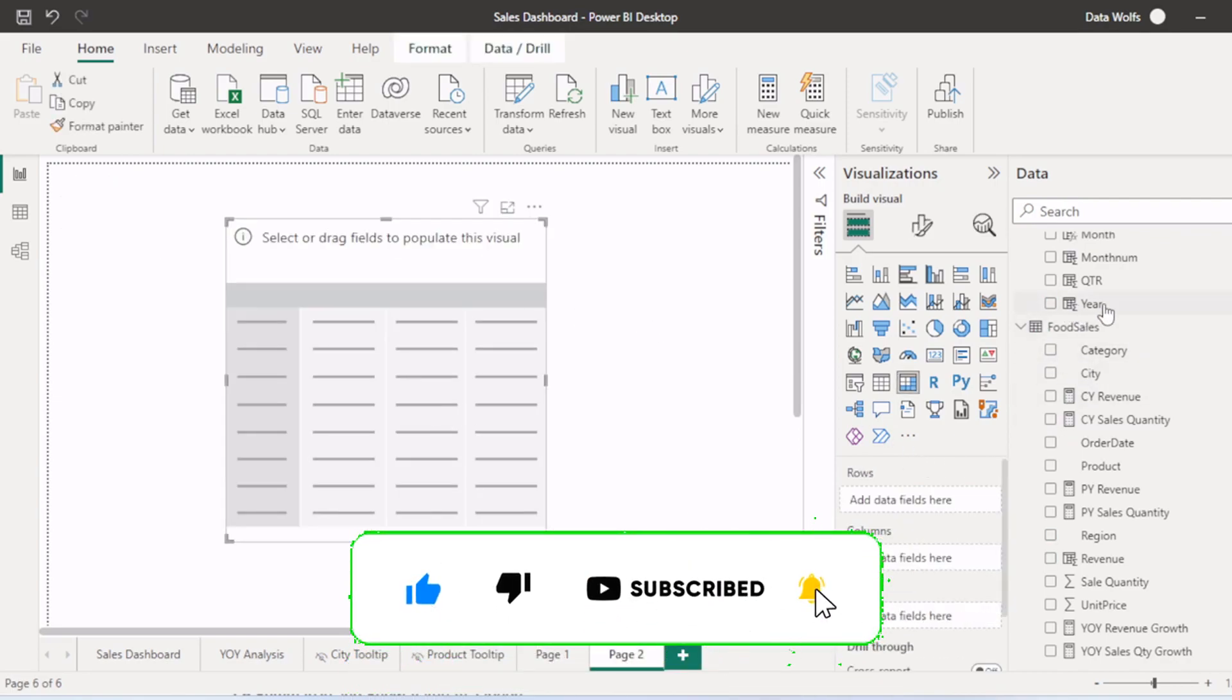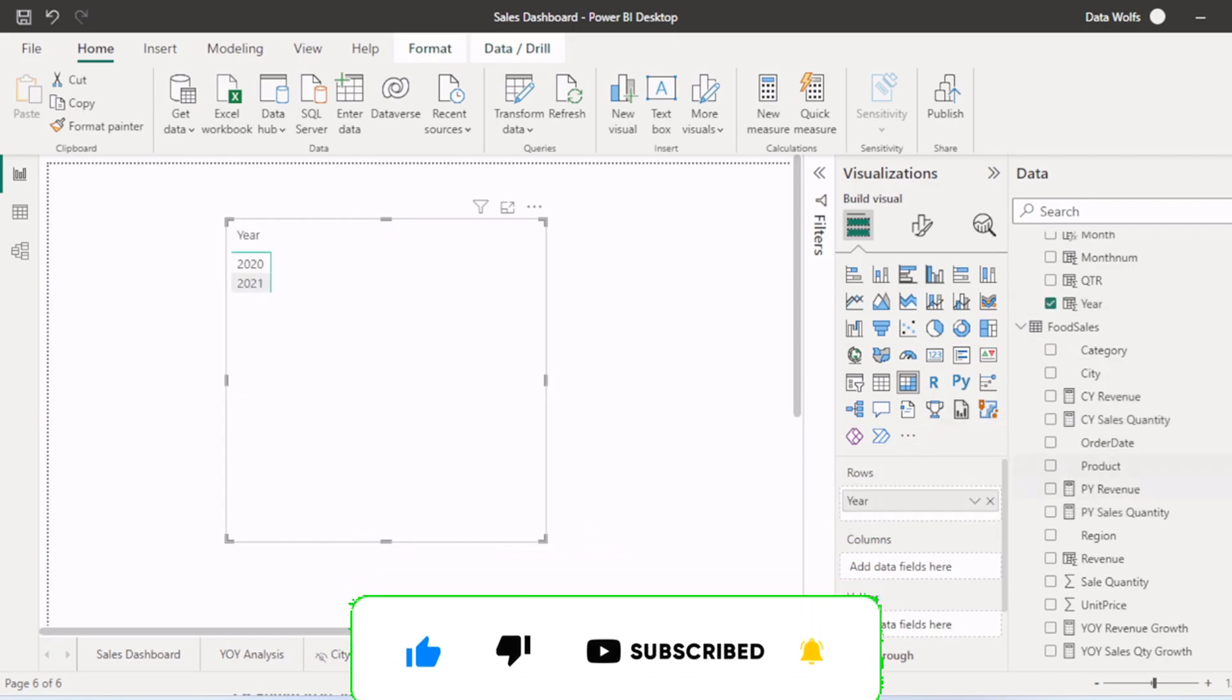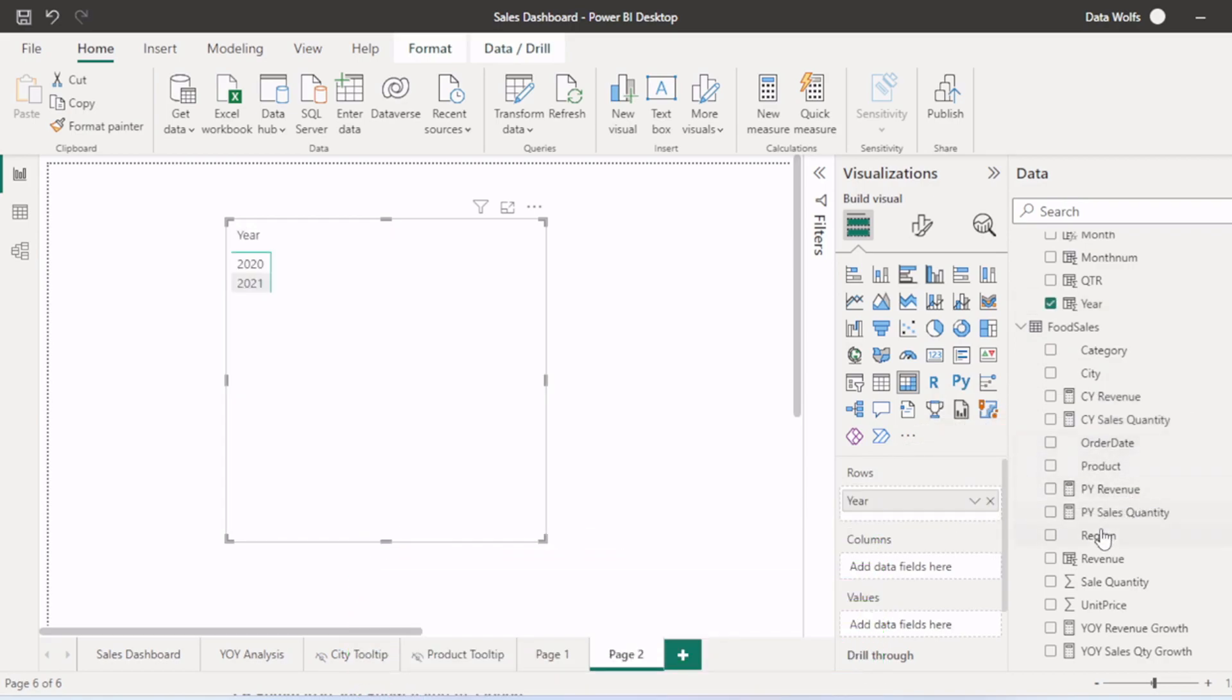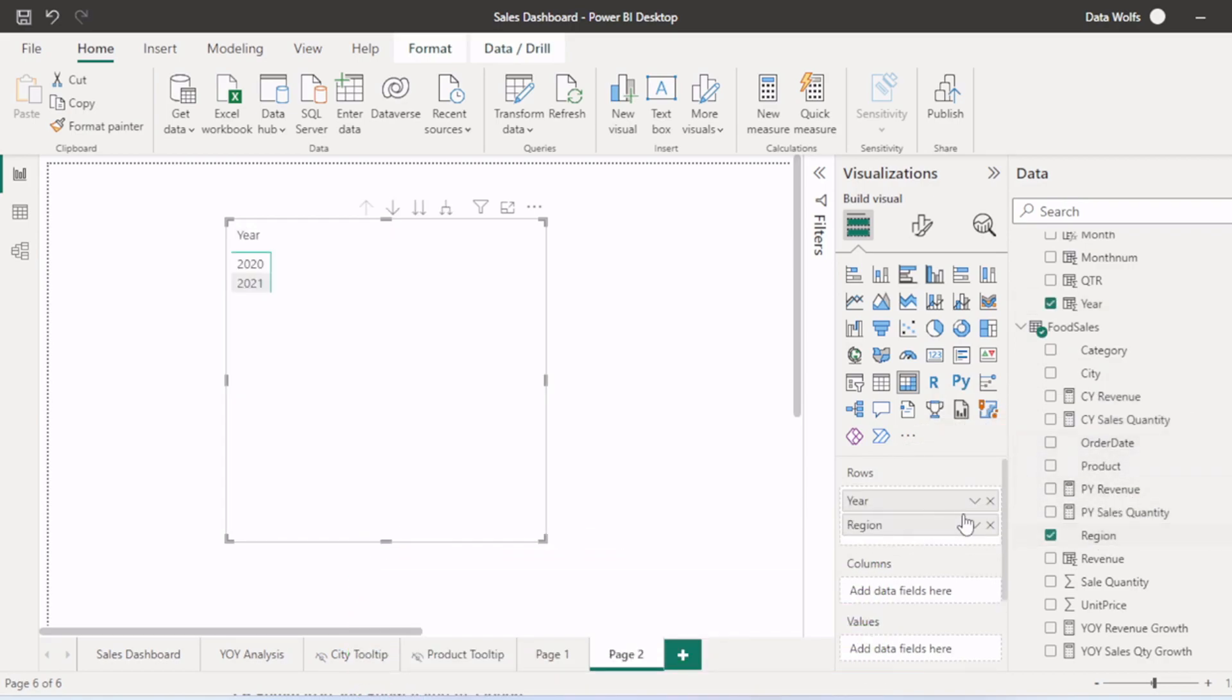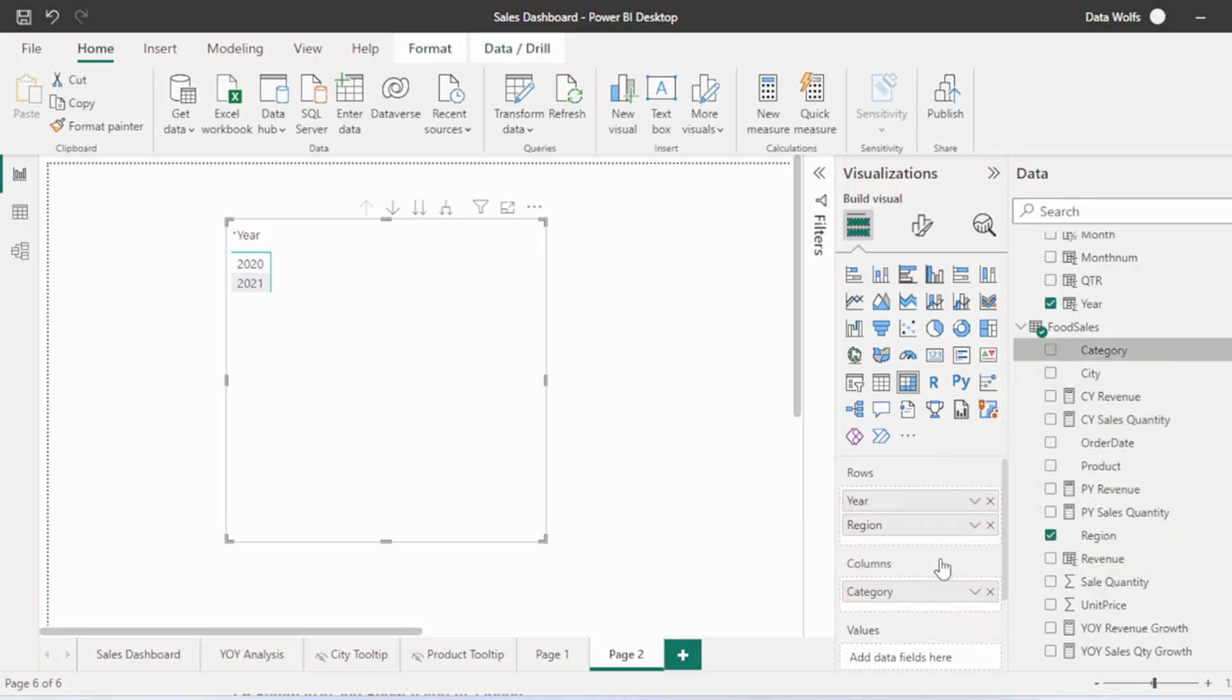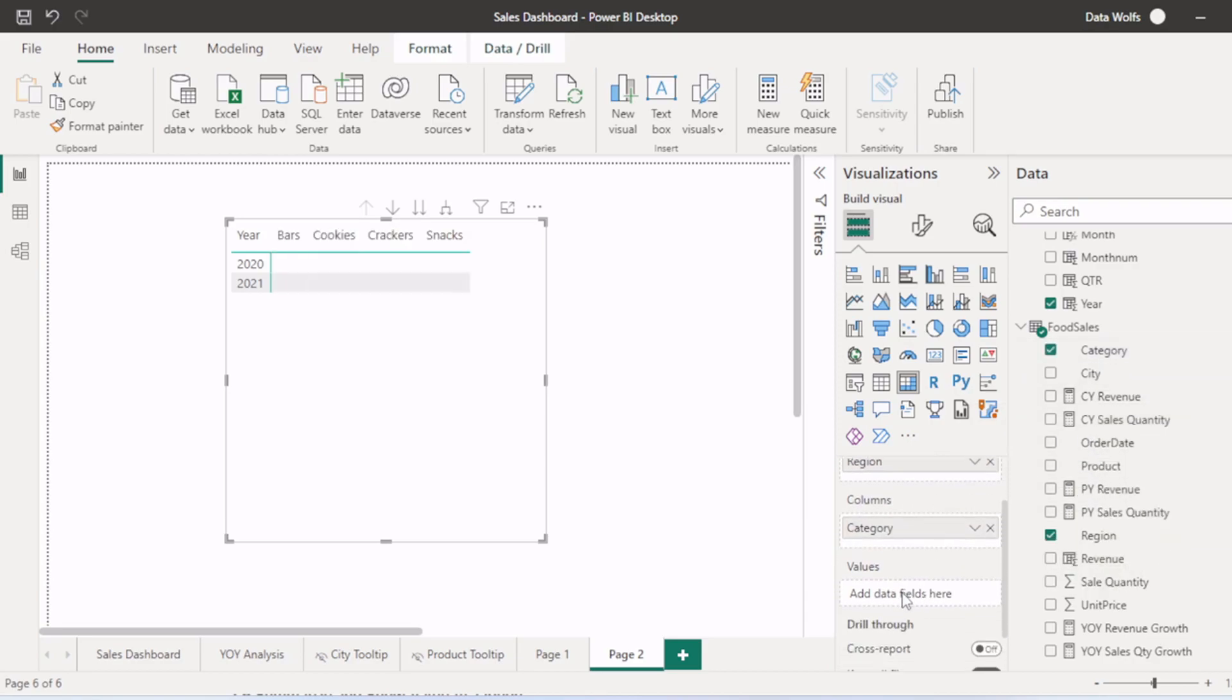We will select year first in rows. Then we will select region in rows. Then in columns, we need category. And then in values, we need revenue.